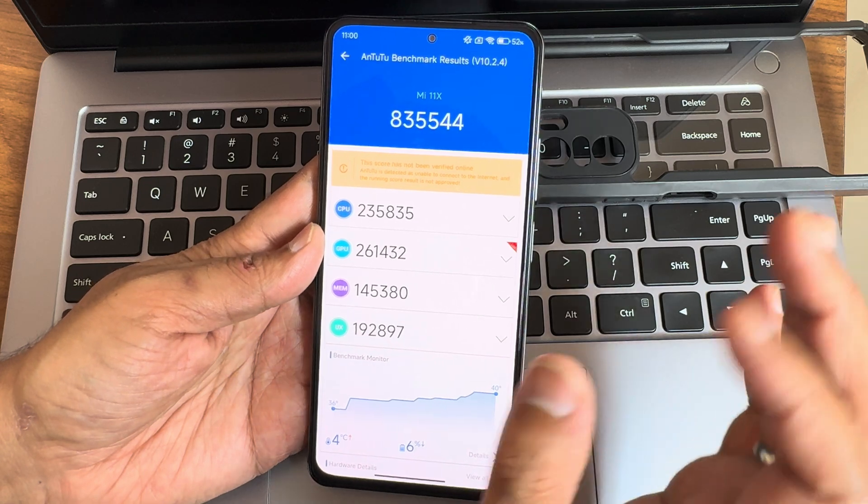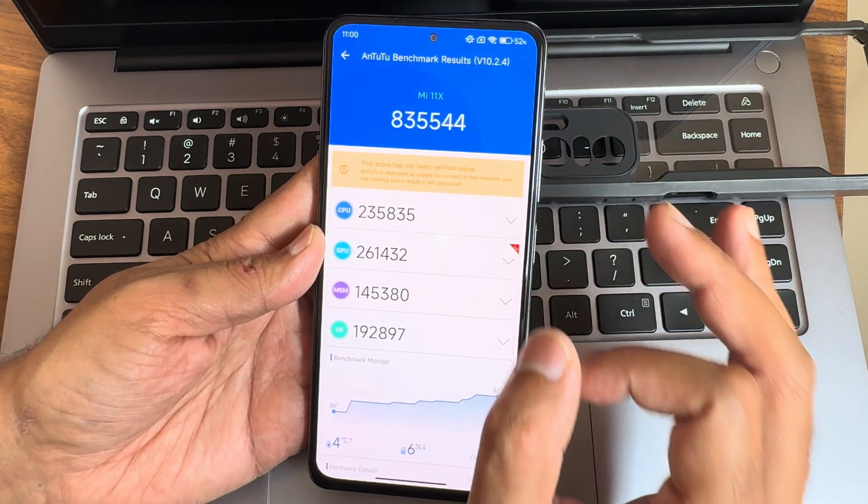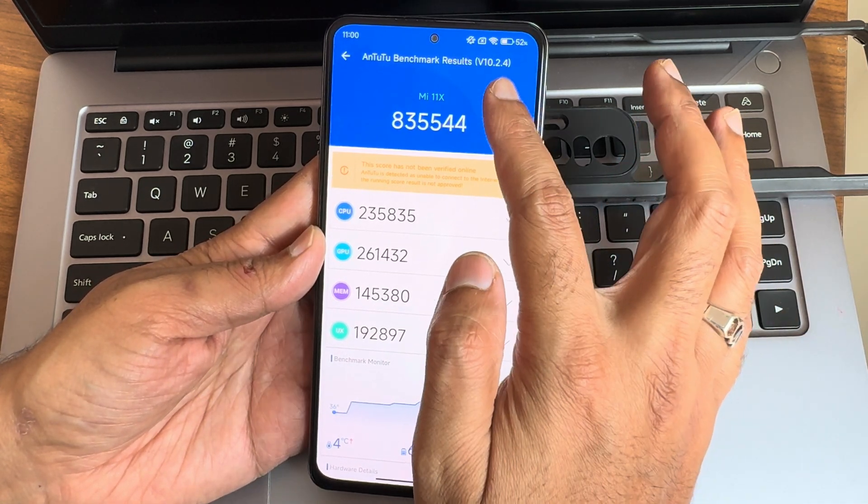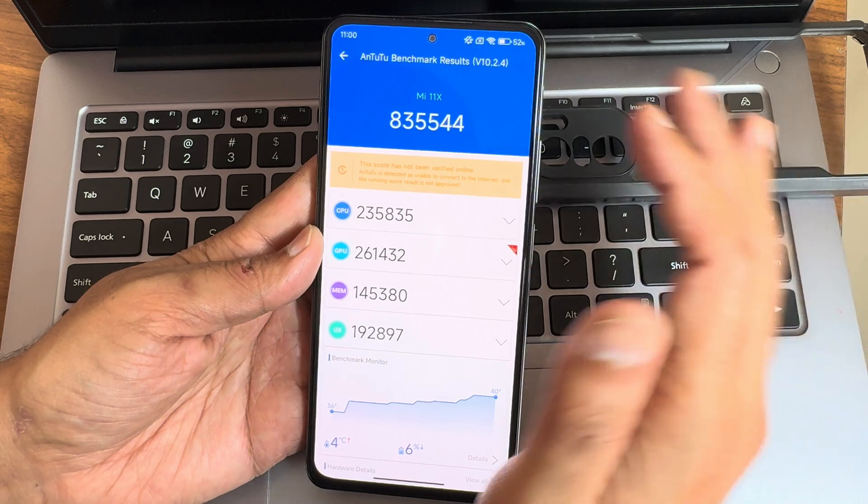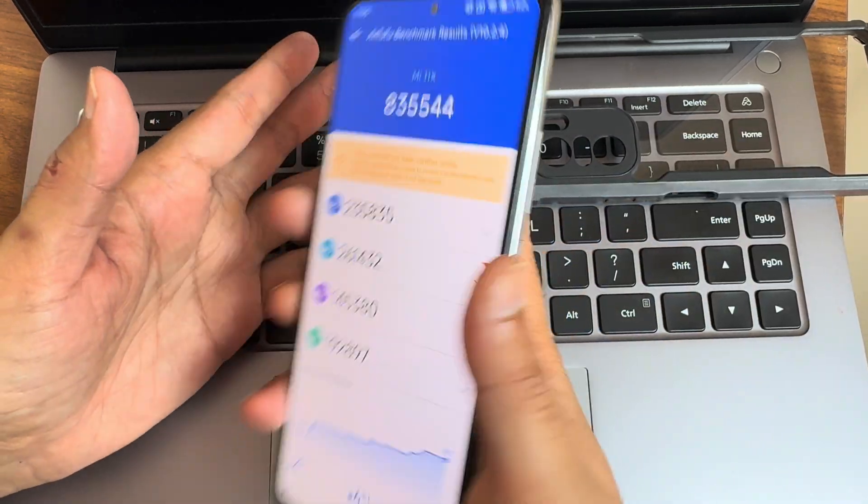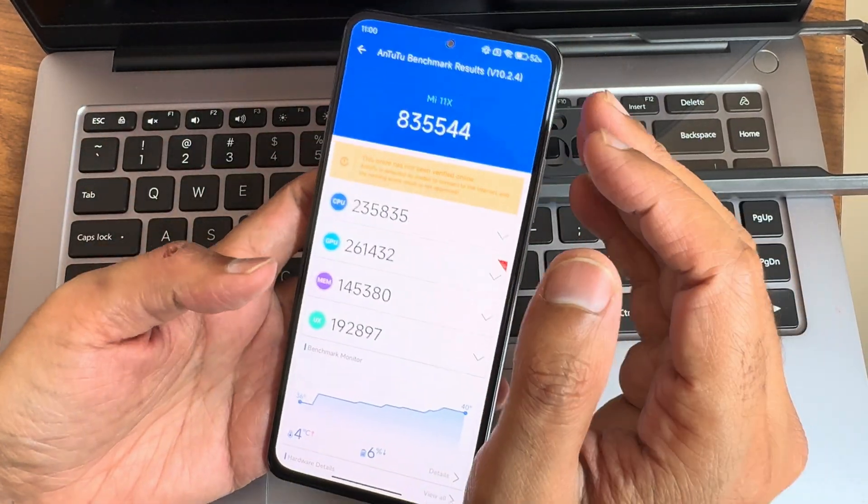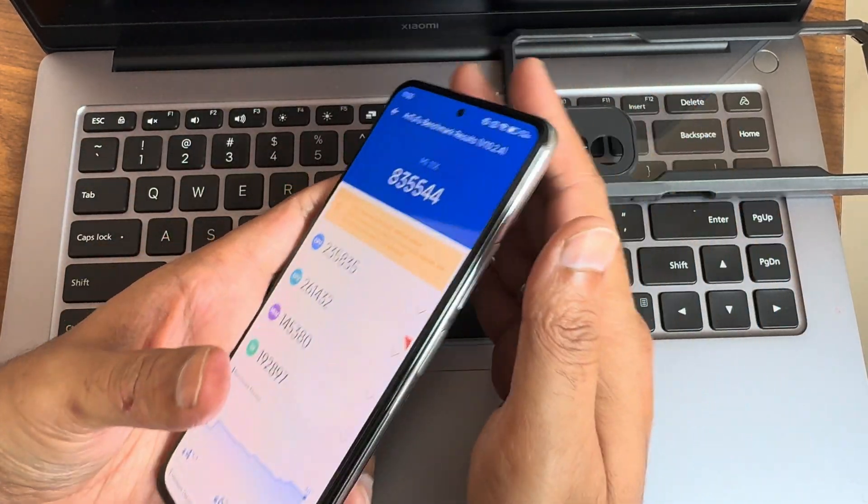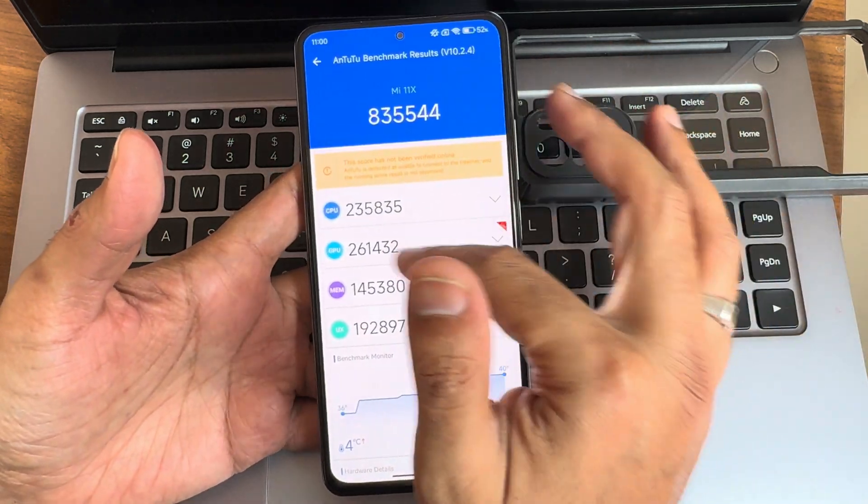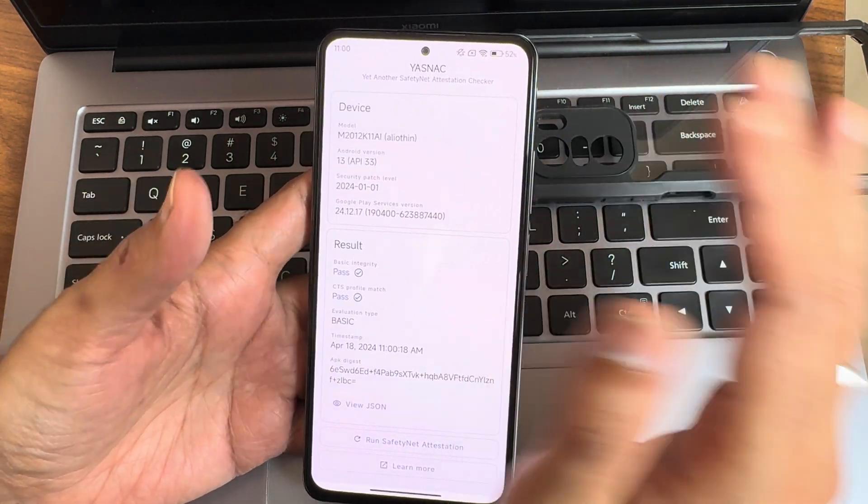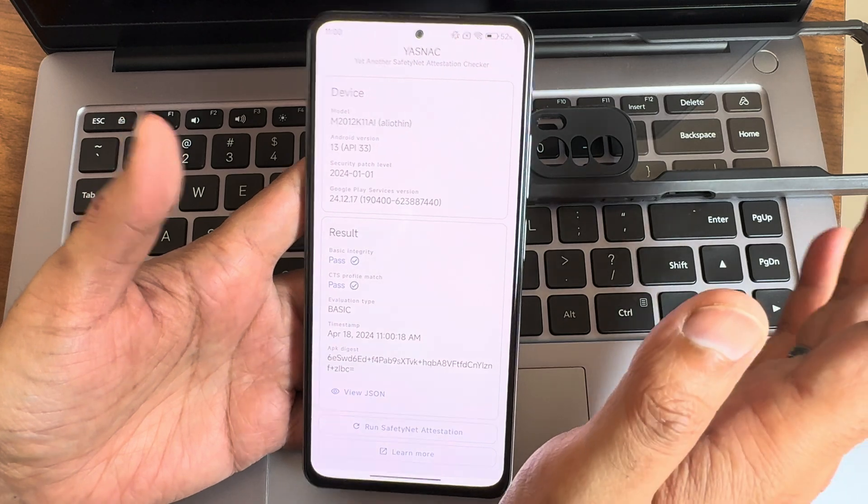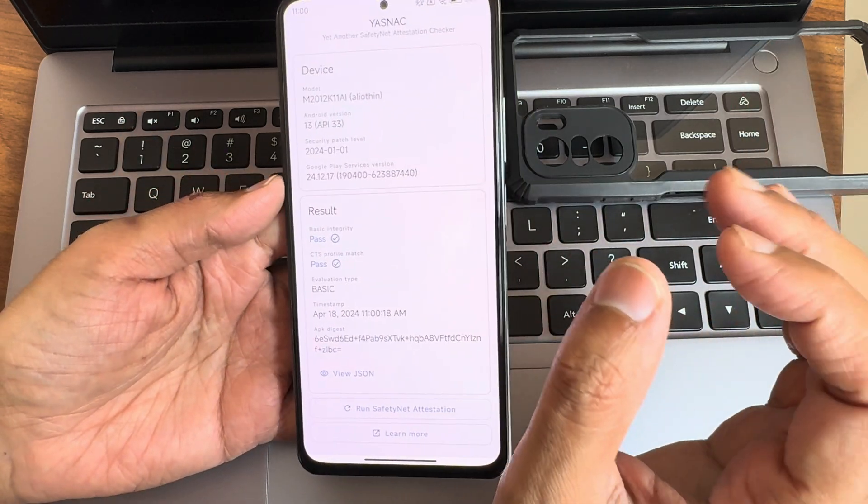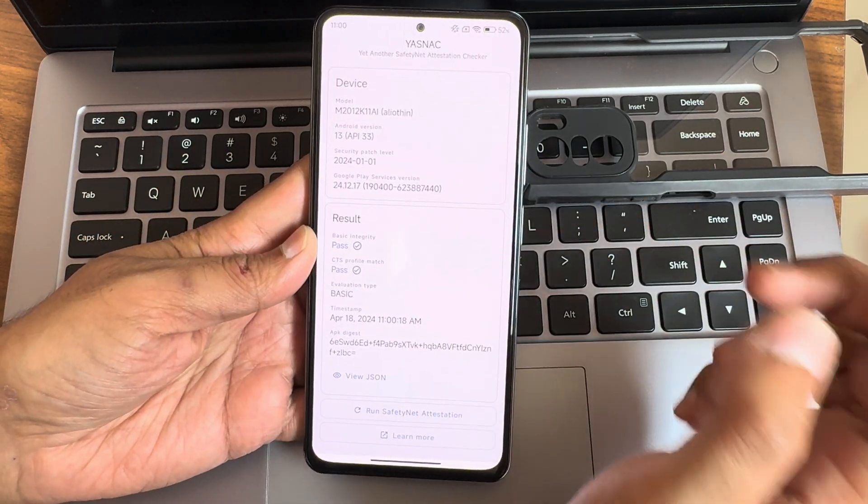4 degrees celsius of temperature has been raised and 6 percentage of battery has been dropped during this entire testing. AnTuTu used version 10.2.4 for this Mi 11X. The warmness while I'm playing is a little bit there but it's not overheating or anything like that. It's simple - in this summer it will get little bit warmer.